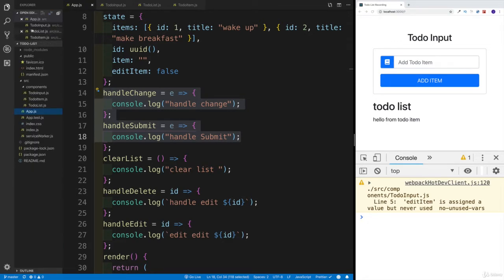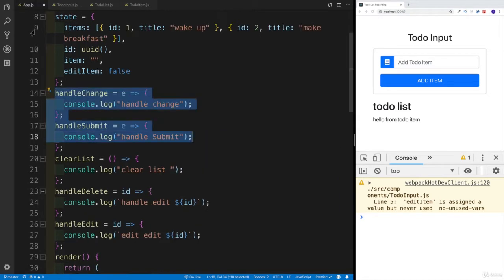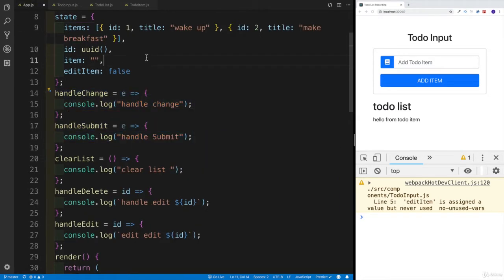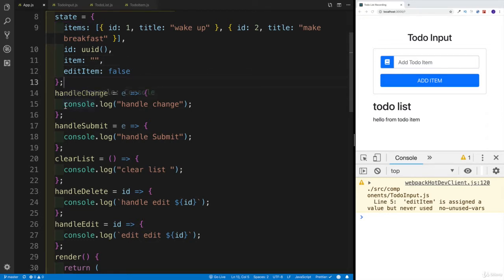Otherwise, you might work really, really hard, and then God forbid something happens and you lose everything you've been working on. Now with that being said, I will close the sidebar and we will start covering the two methods we talked about: handleChange as well as handleSubmit. Both of them should be very familiar to you, because we covered this when we were talking about controlled inputs.